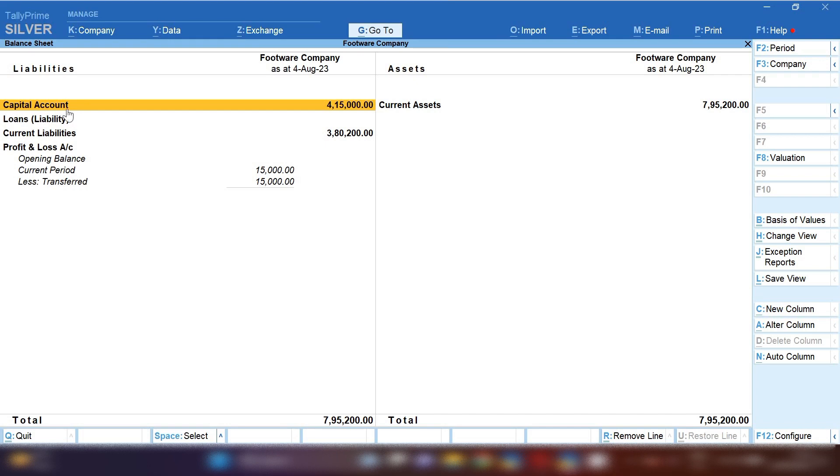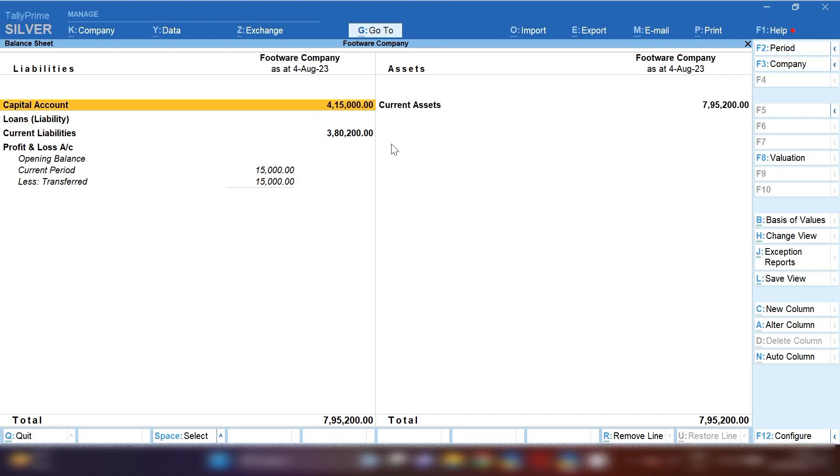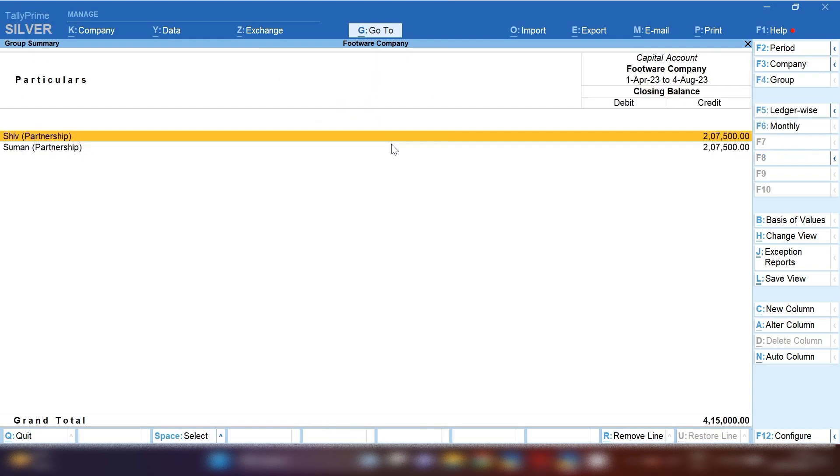Now you can see balance sheet. Liability side capital account amount is 4,15,000. Before it was 4 lakh, now it is 4,15,000. Profit and loss account has been nil after passing JV.